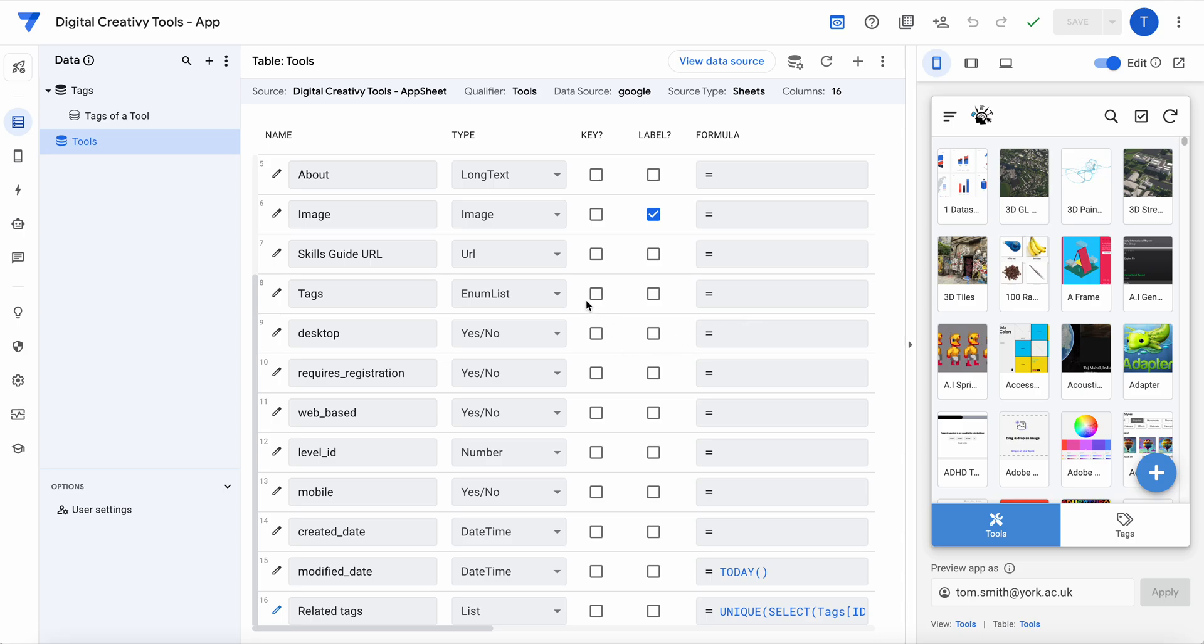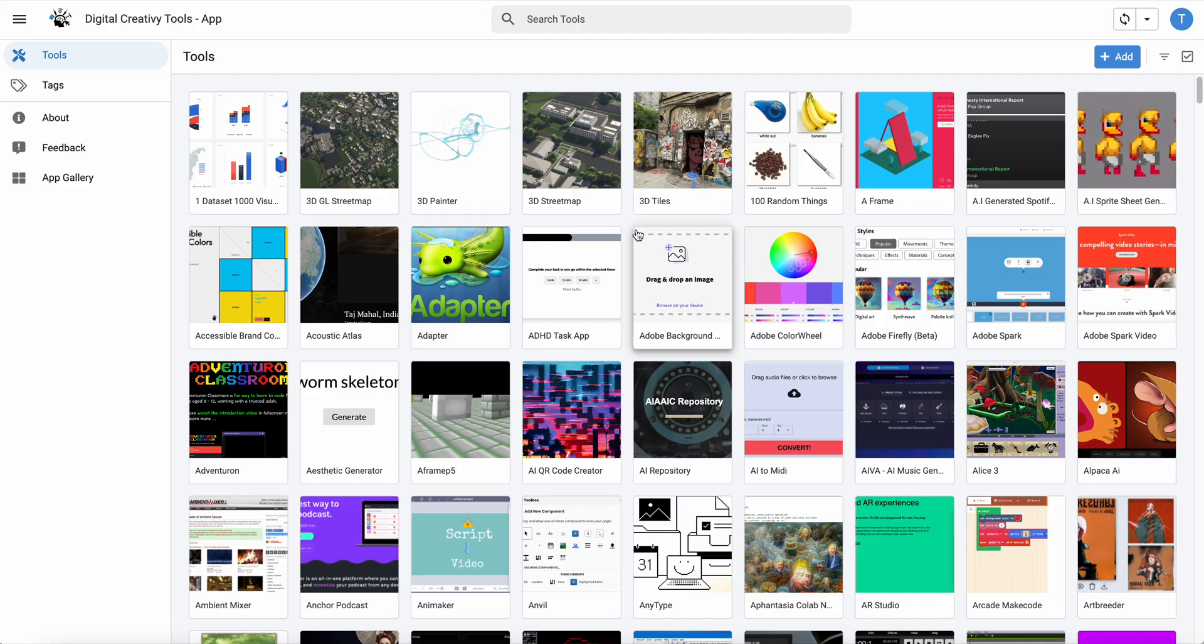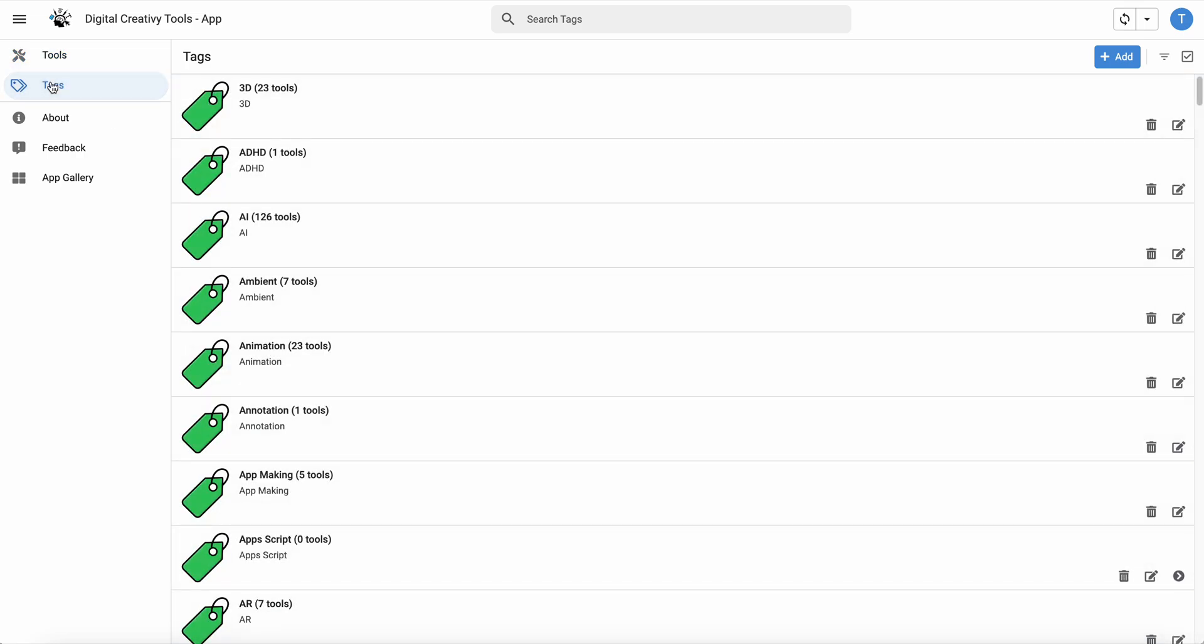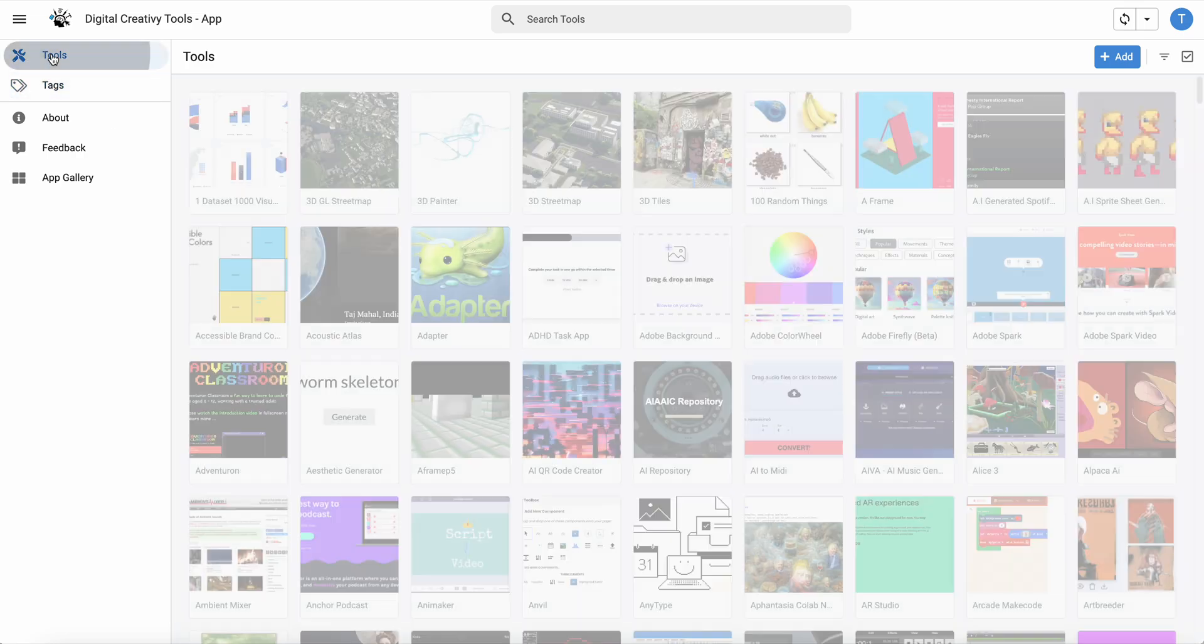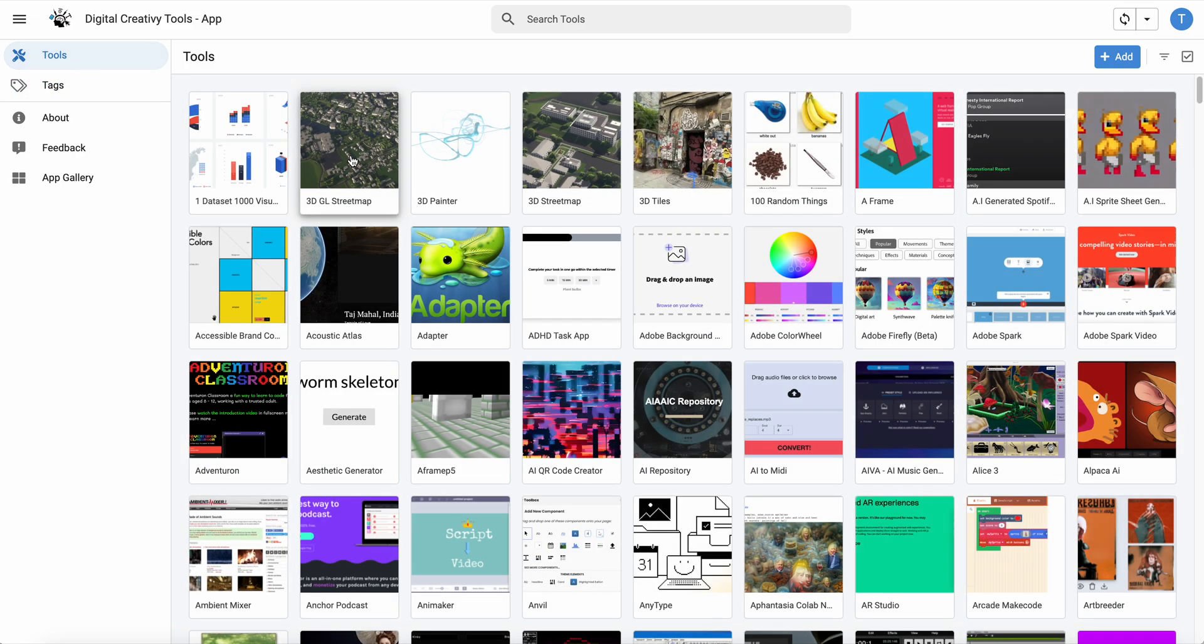Okay, so I think I've done it. This is my app which has tools and tags. Each tool can have any number of tags.